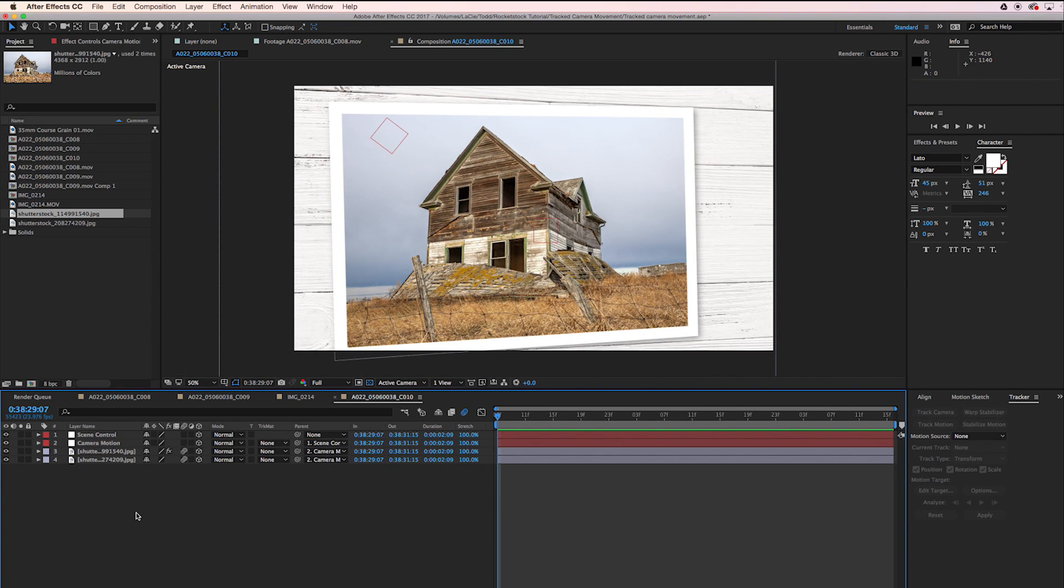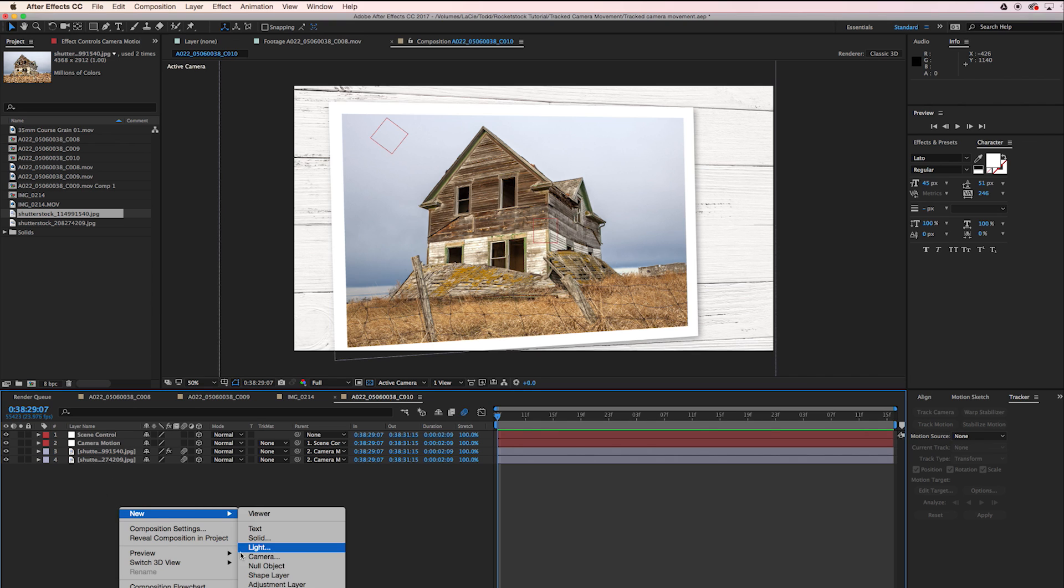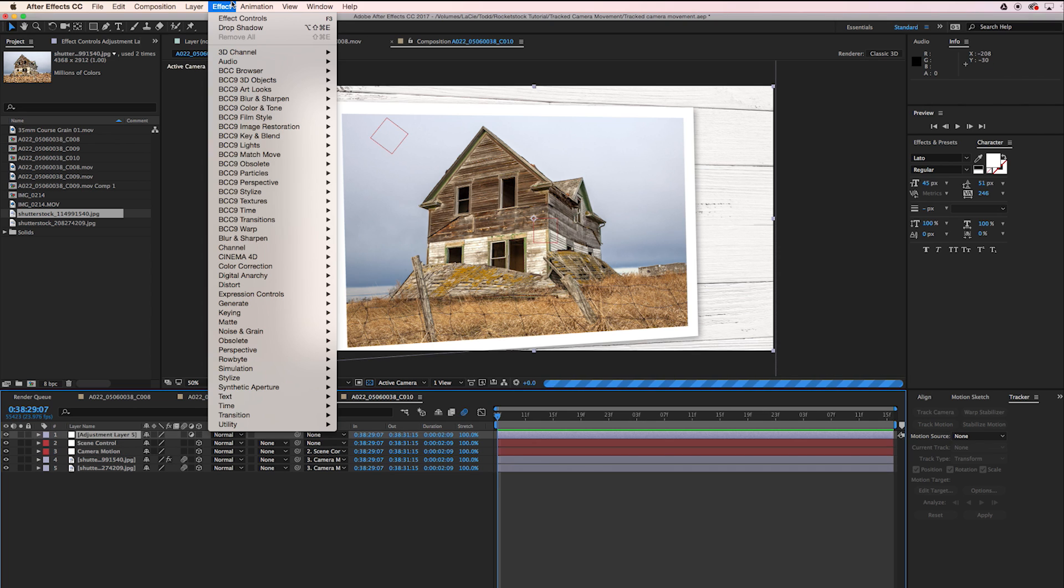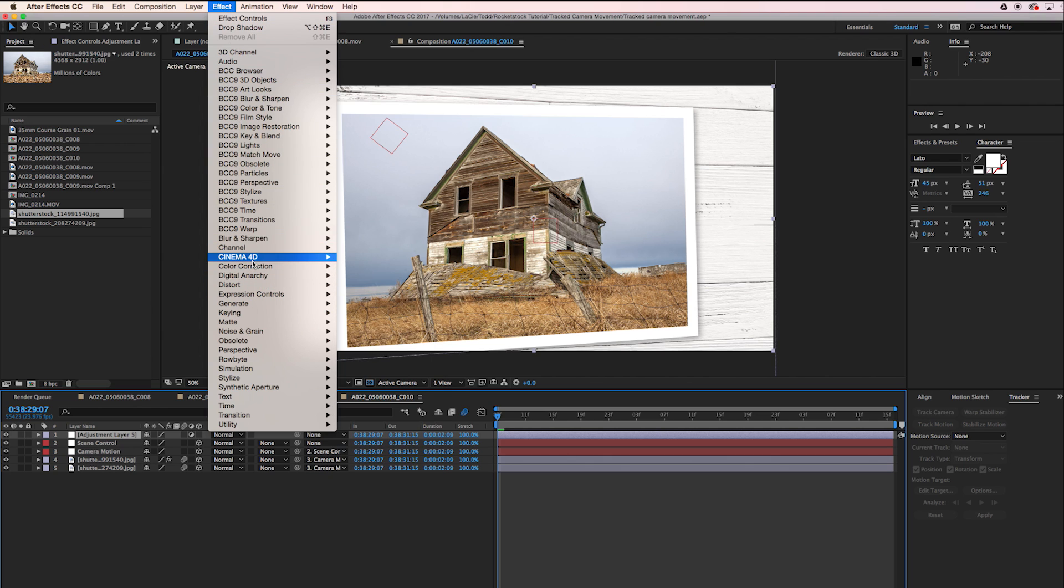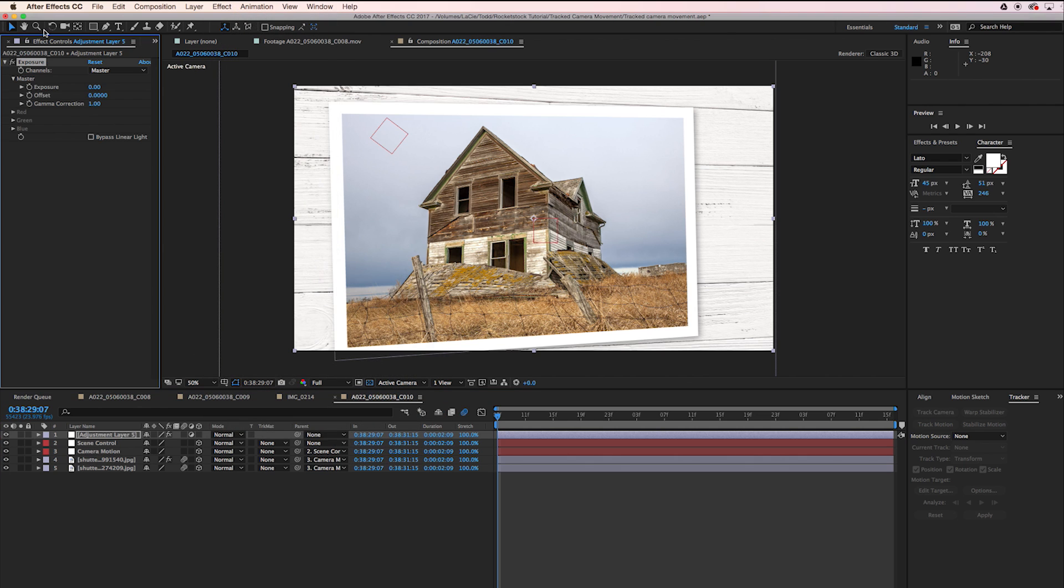From there it's pretty much up to you how you want to finish out the shot. What I'm going to do is add a little bit of vignette. I'm going to go to New, Adjustment Layer, go to Effect, Color Correction, Exposure. I'm going to set the exposure to negative one.